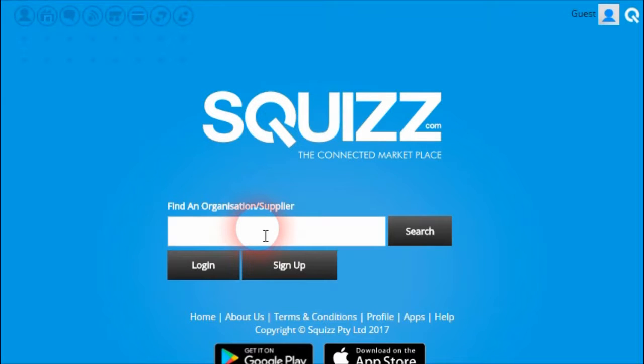Hi and welcome to Squiz.com, the connected marketplace. For this episode 6, I'll be showing you the latest changes we've made to the platform in the last few weeks.